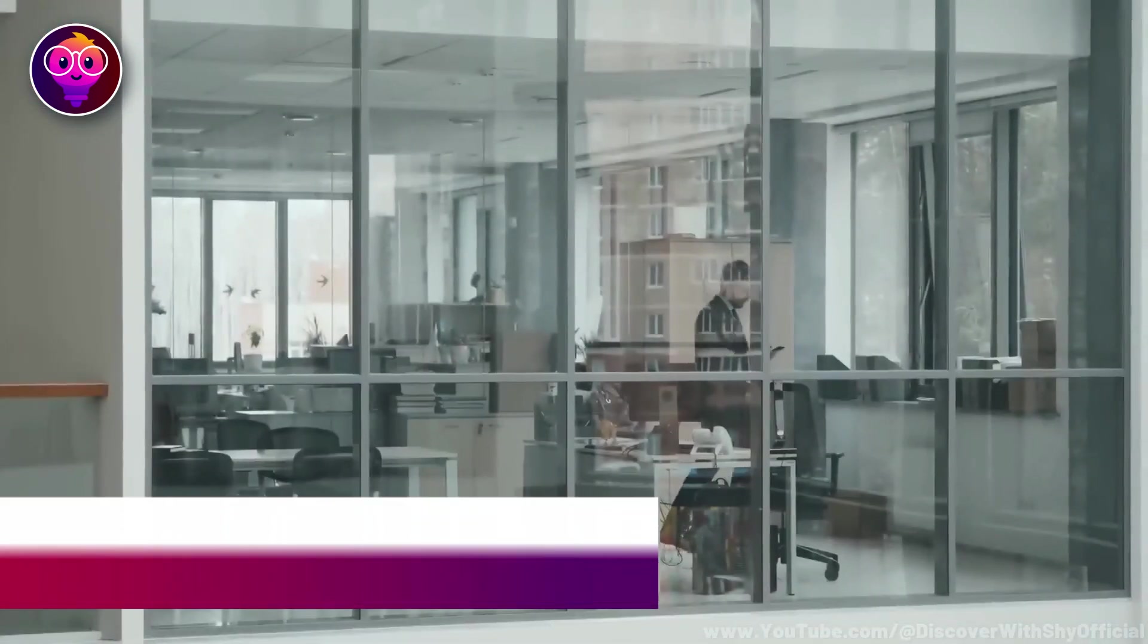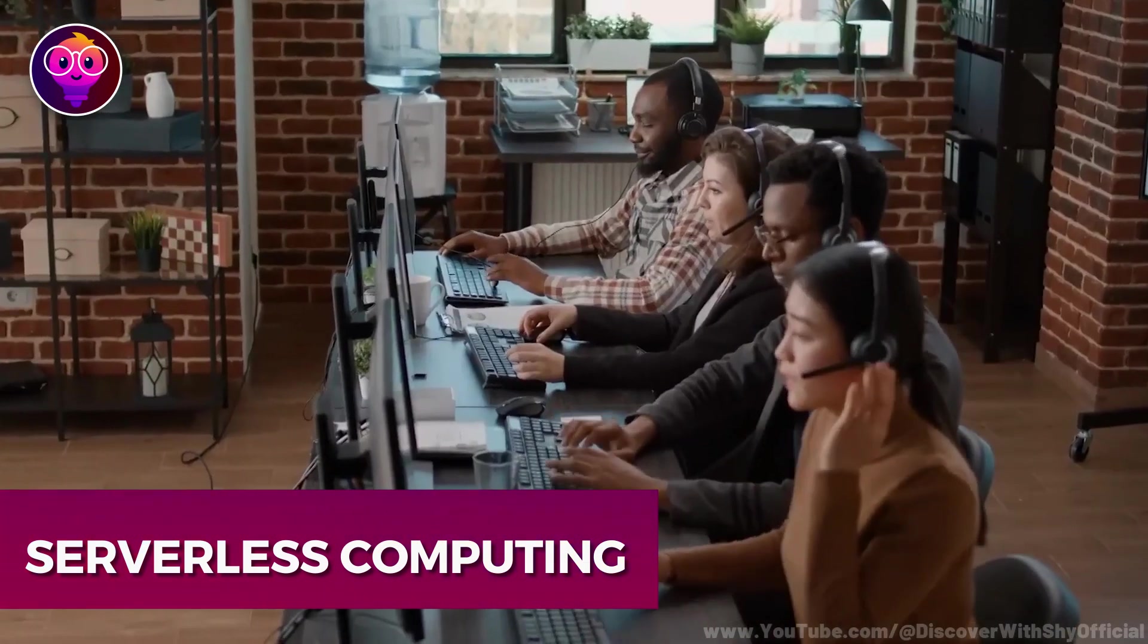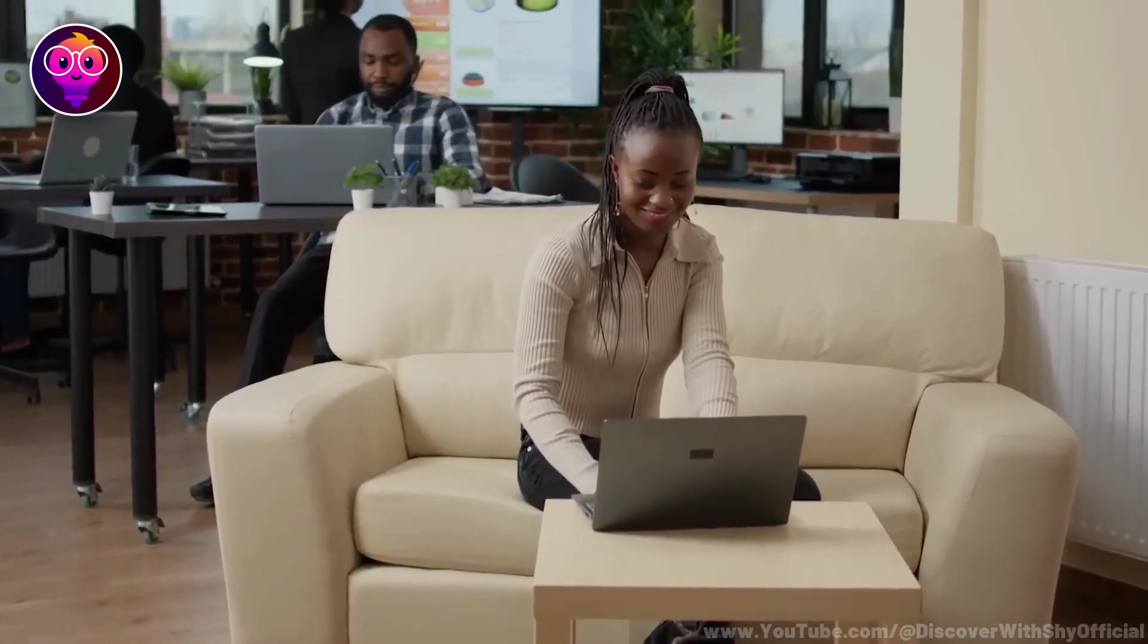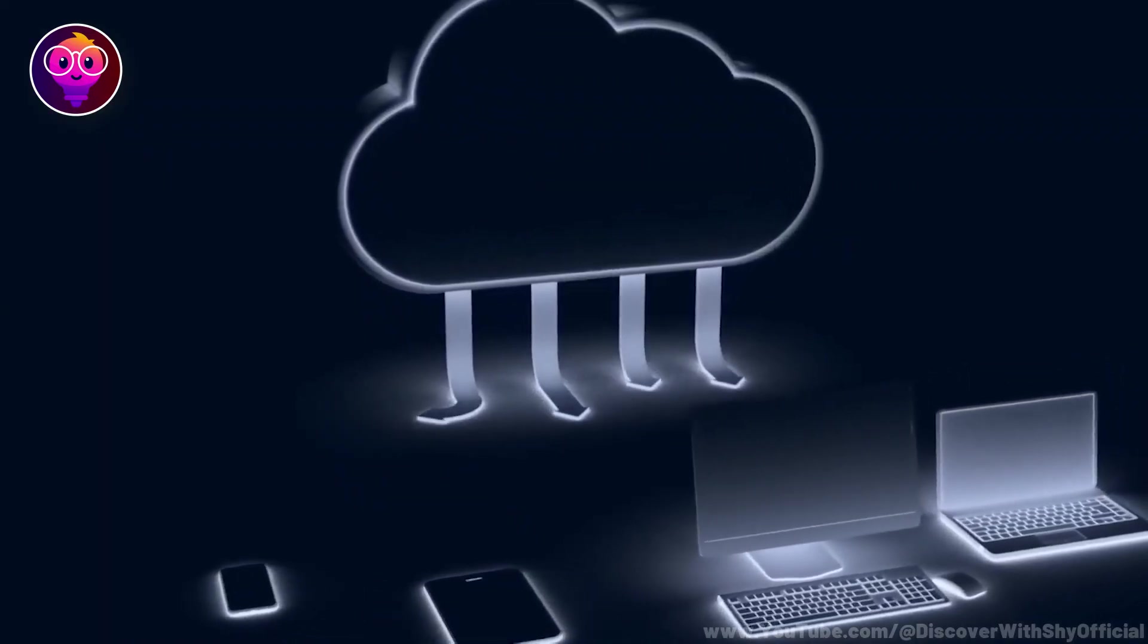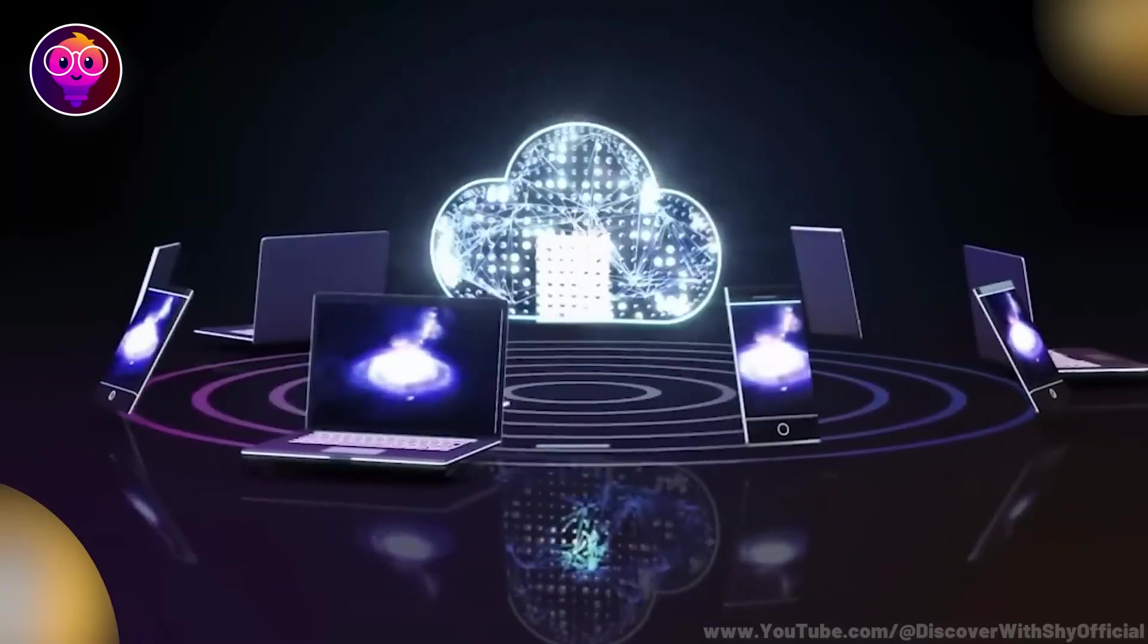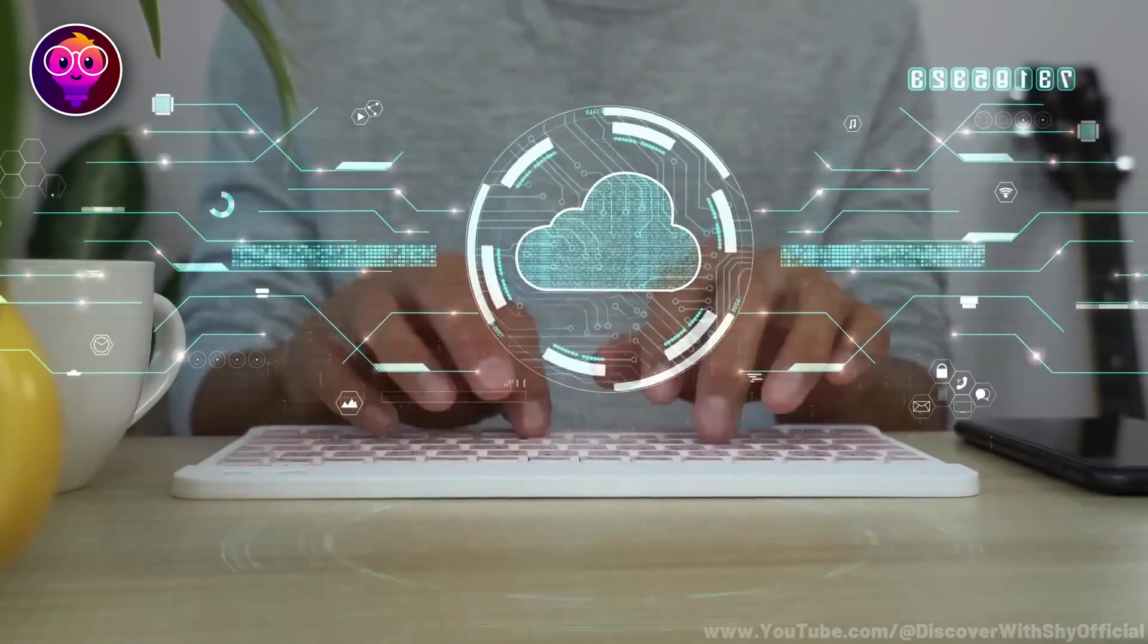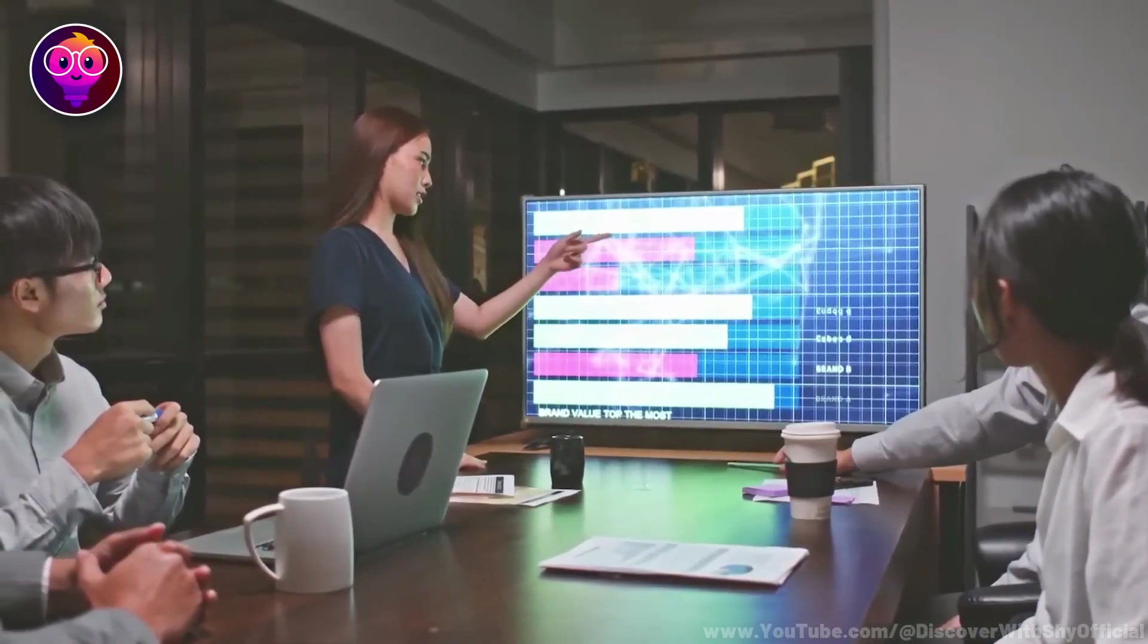Number 4, Serverless Computing. Once upon a time, businesses had to lease massive offices. Sure, they needed plenty of room for their workers, but they also had to ensure they had enough space for their many bulky servers. Then, cloud computing came along, and we didn't have to worry about that anymore. Now, you might have thought we peaked with cloud computing, but we didn't. Instead, we've moved on to serverless computing.